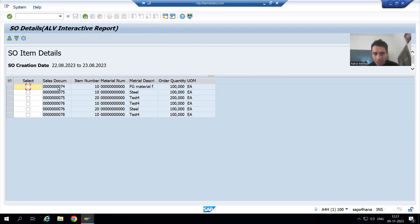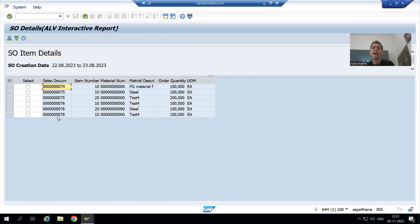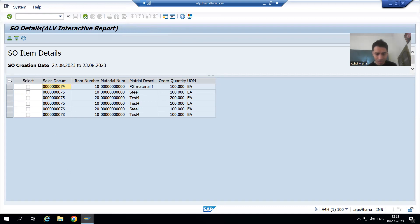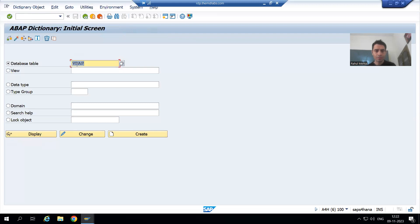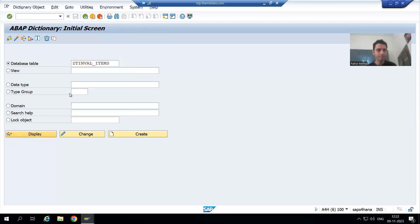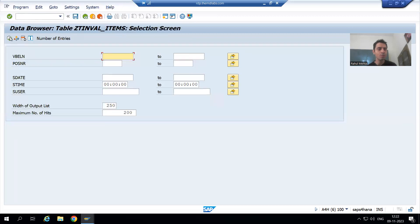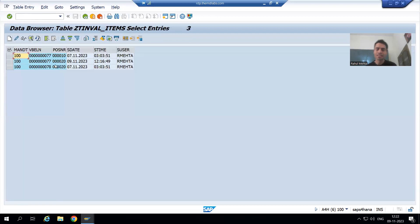But how many records are coming? One, two, three, four, five, six — it means three records must be in the invalidate table, that's why they are not coming. Six plus three will become nine. I will check in the invalidate table and execute. Yes, six plus three equals nine — this scenario is perfectly fine.